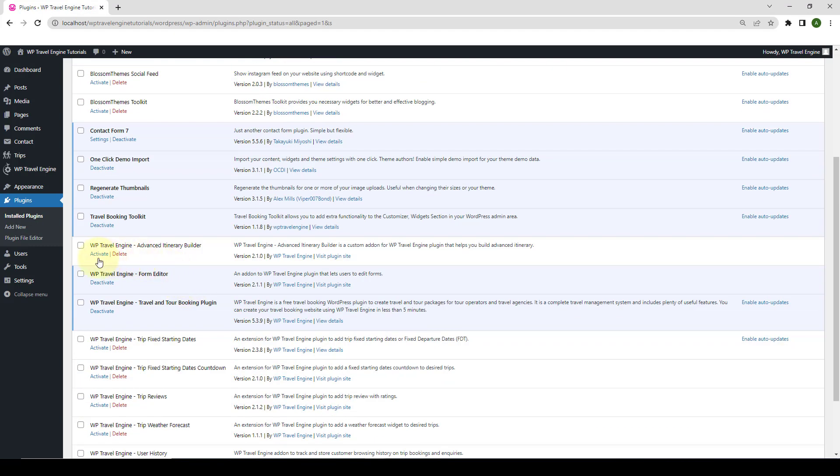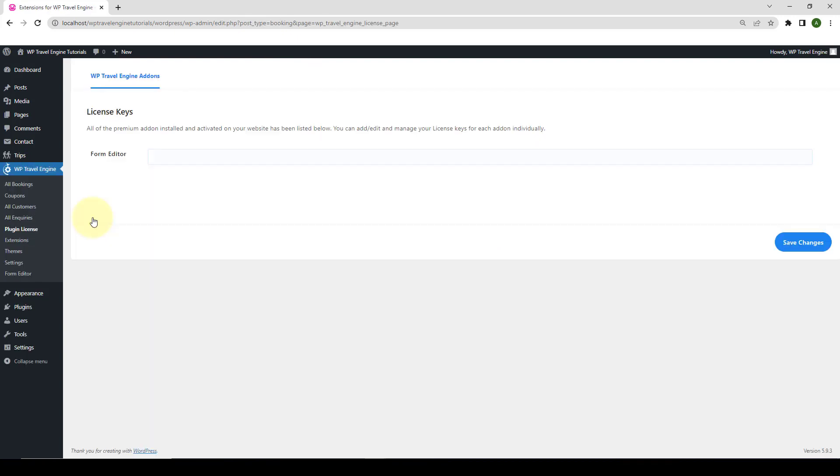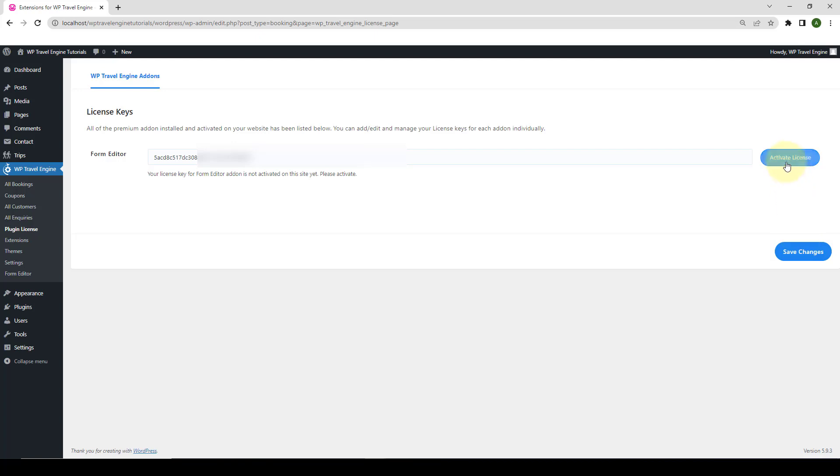The Form Editor add-on is now successfully installed and activated. Next up, you need to navigate to WP Travel Engine. Then, click on Plugin License. Enter the license key that you received during the download of the add-on. Your license key looks something like this. Click on Save Changes. Now, click on Activate License. Your license key for Form Editor add-on is activated on this site.